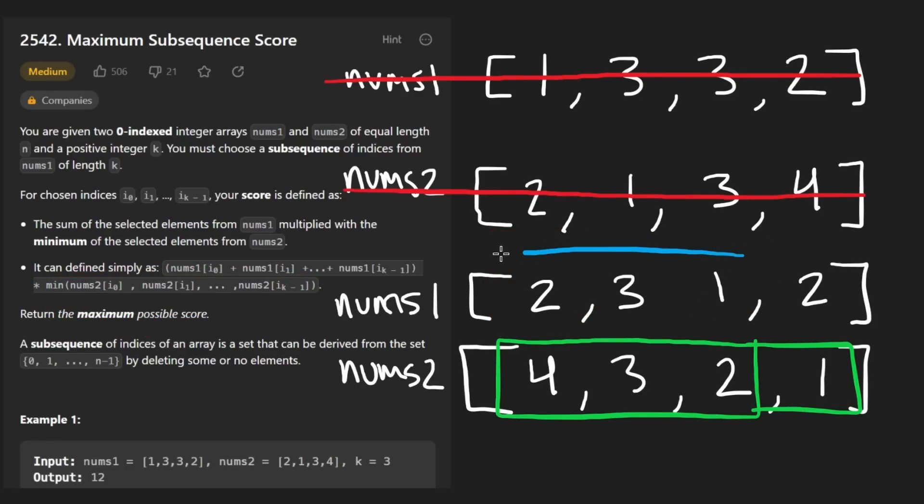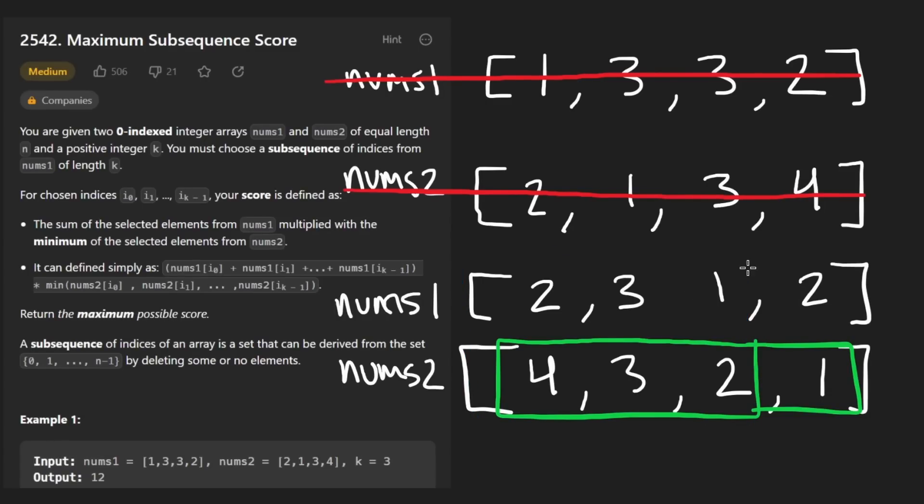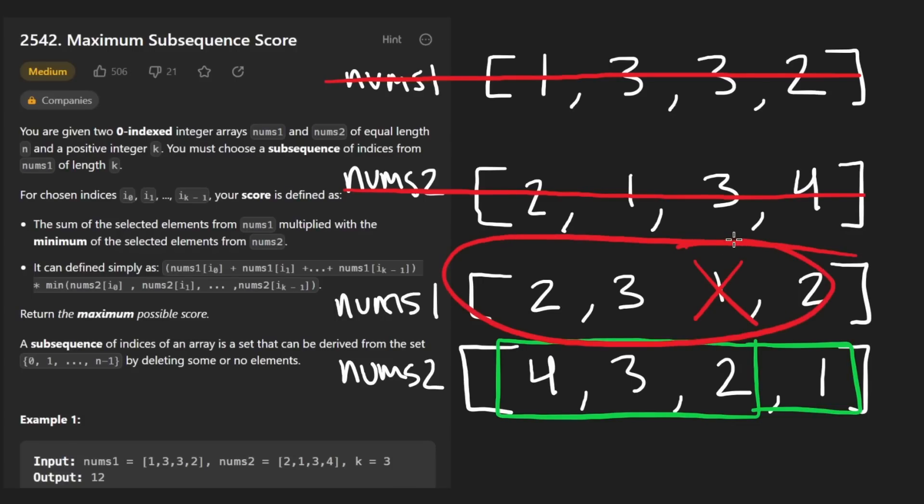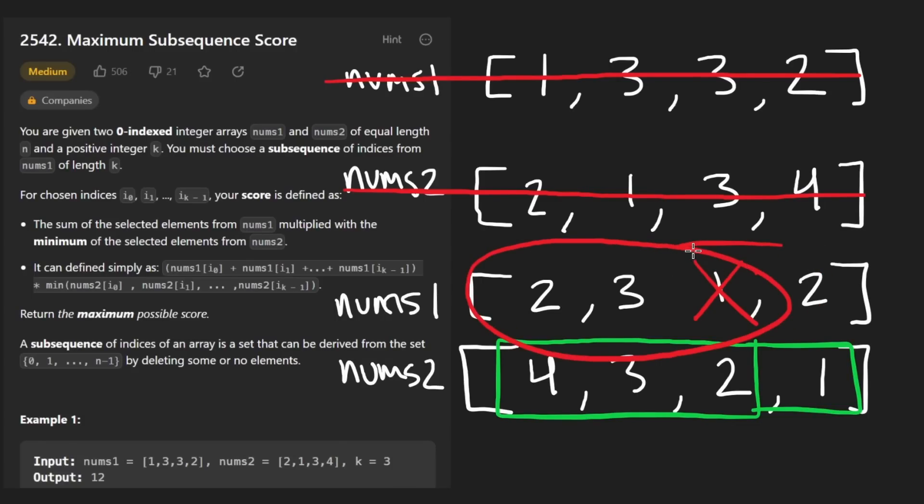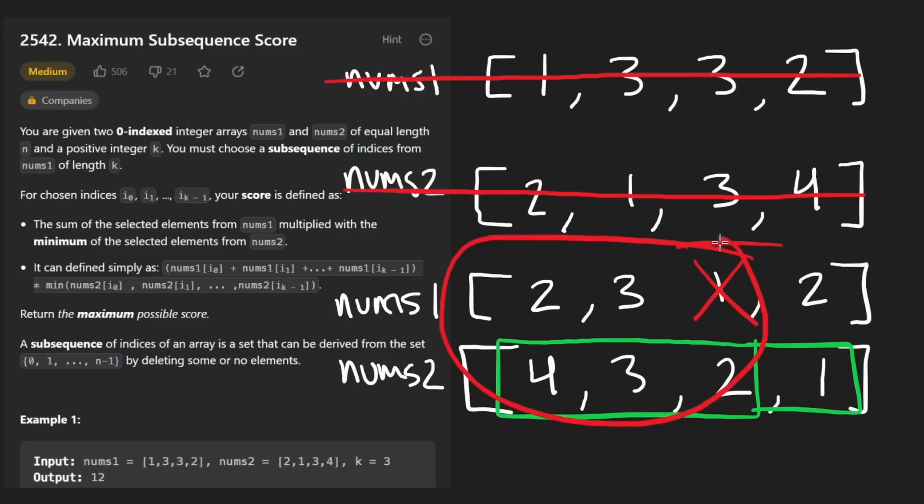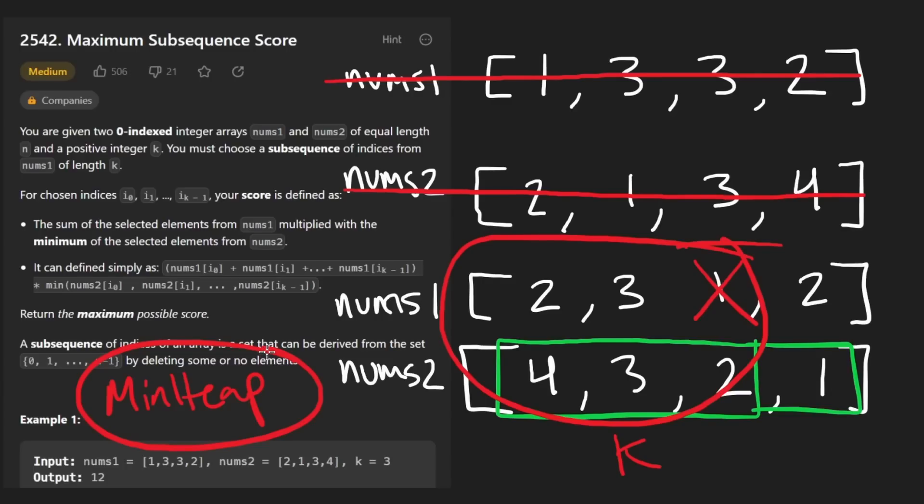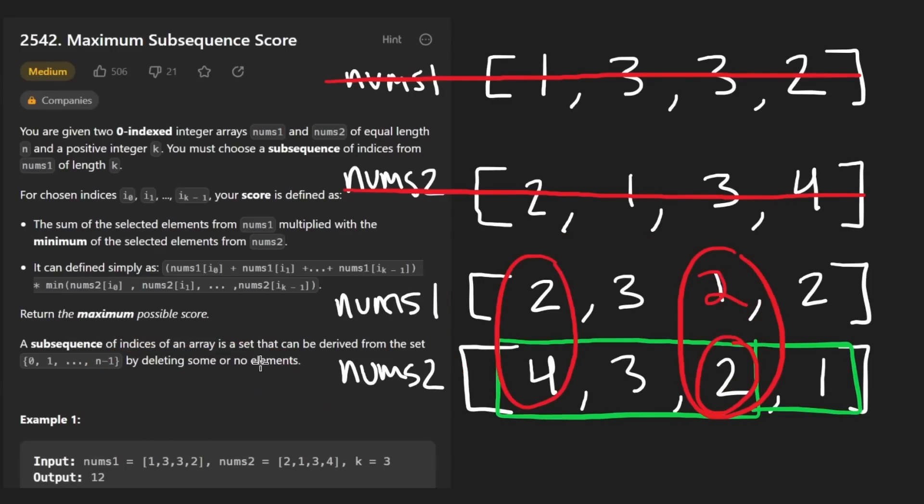So does the calculation change whether we remove two or remove three or remove four? What I'm asking is, does the calculation of the second portion change where we take the minimum from the second array? Not really, it's still going to be one. We're still going to be multiplying one by the sum from the first array. So really, it doesn't matter which one of these we choose. So we shouldn't use the value from the second array to make our decision. It's irrelevant. It's not going to affect the score. What is going to affect the score is which one of the elements we remove from nums one, because those are the ones we're summing up.